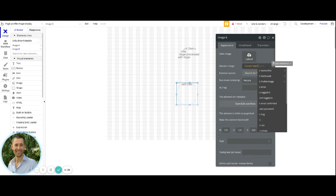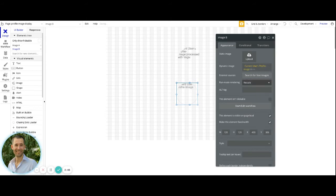But either way, my dynamic expression, as soon as I get to a user as the data type, I'm going to choose my data field of profile image.